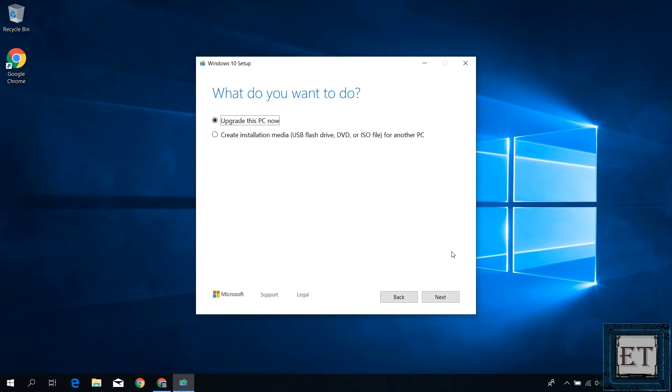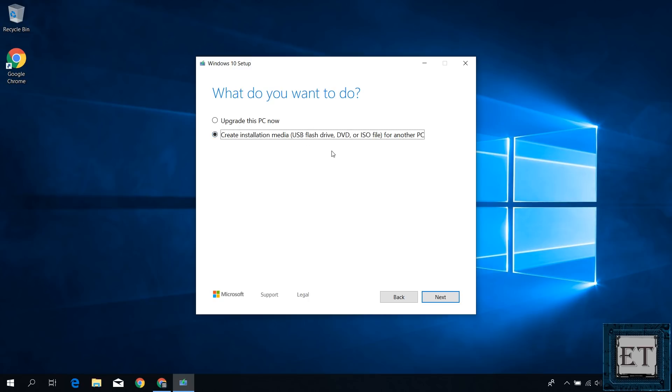And after some time, you should have this window asking what you want to do. Here, the default option is to upgrade this PC now, but you want to select create installation media for another PC. This includes USB flash drive, DVD, and of course, ISO file. So select that and hit next.